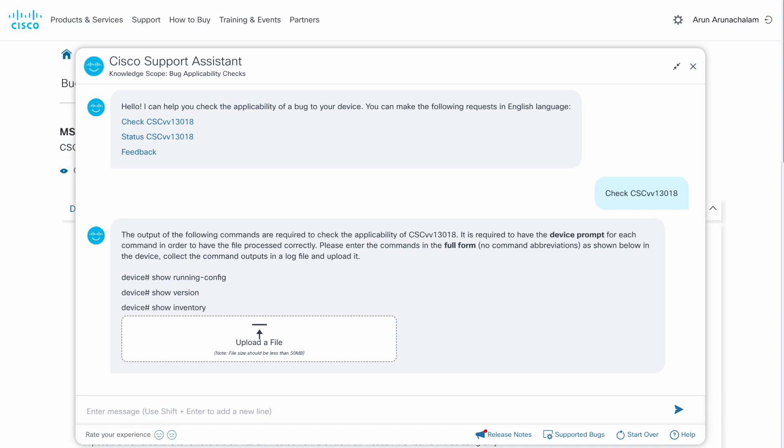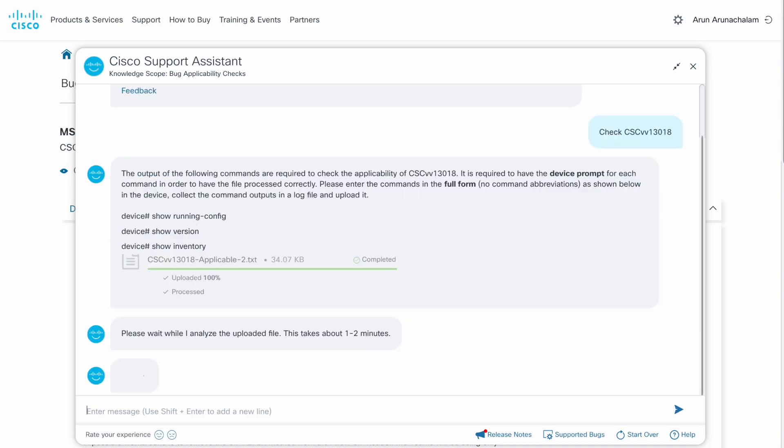I've already collected these commands from the network device in a log file. Let's upload it. It typically takes 1-2 minutes to complete the analysis.